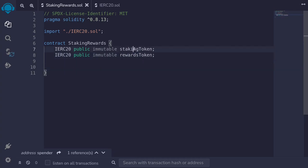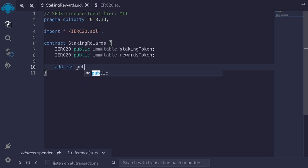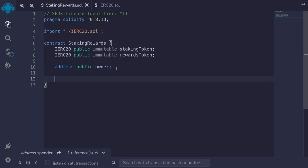Users are going to stake the staking token and in turn they get the rewards token. Only the owner will be able to set the duration of the staking rewards and the amount for the duration. So let's create a state variable: address public owner. This will be set during deployment when the constructor is called.